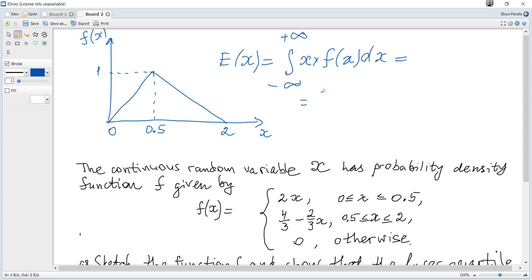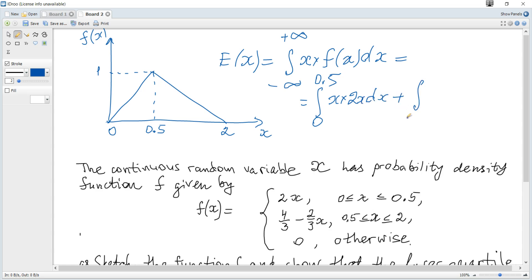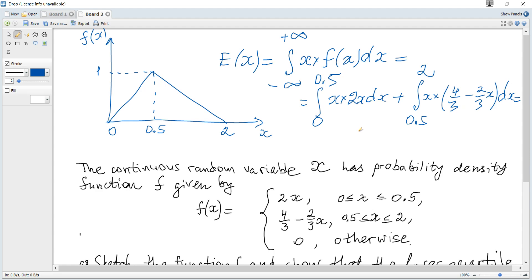E(x) equals the integral from 0 to 0.5 of x multiplied by f(x) dx, plus the integral from 0.5 to 2 of x multiplied by (4/3 minus (2/3)x) dx. This can be calculated and is equal to 5/6.